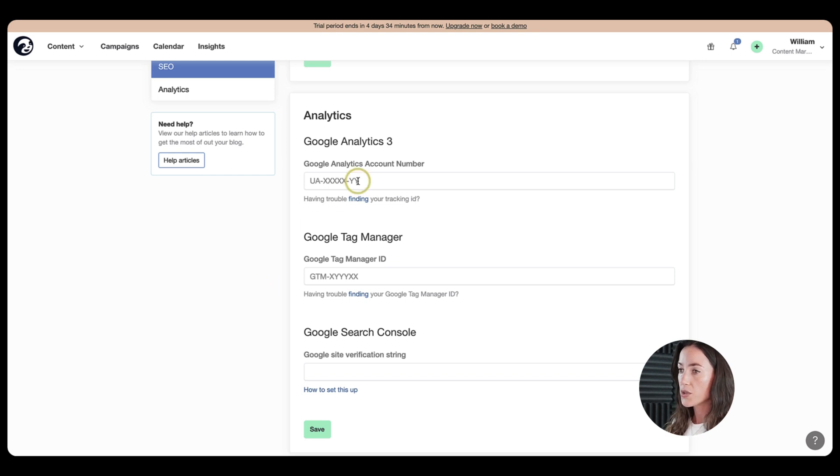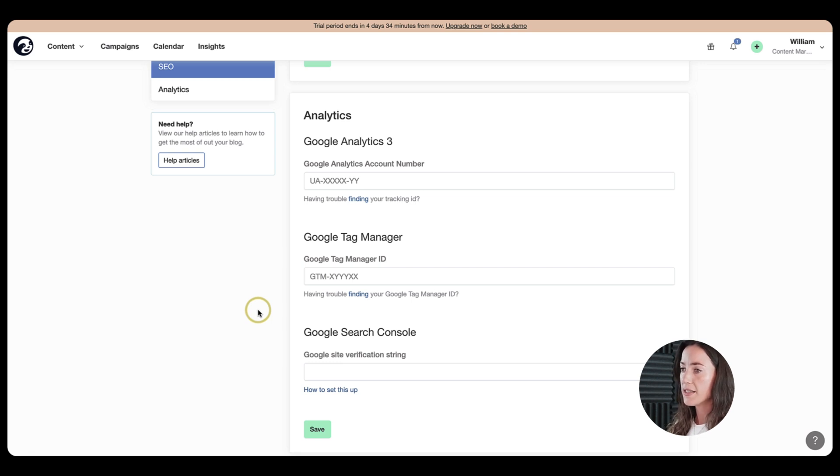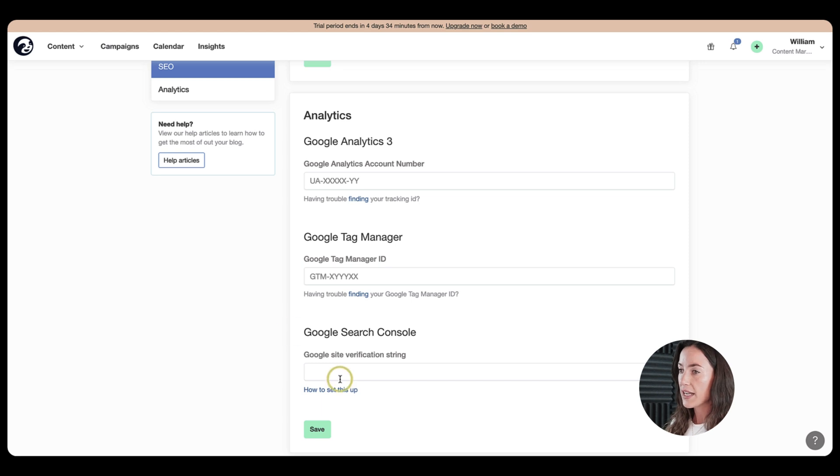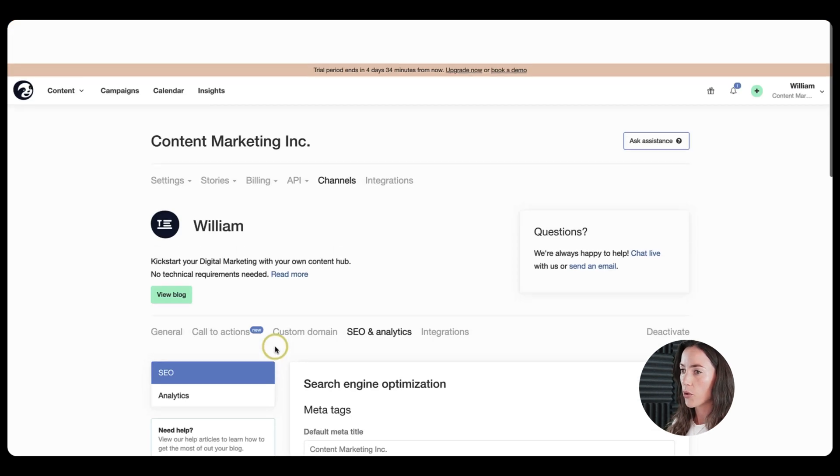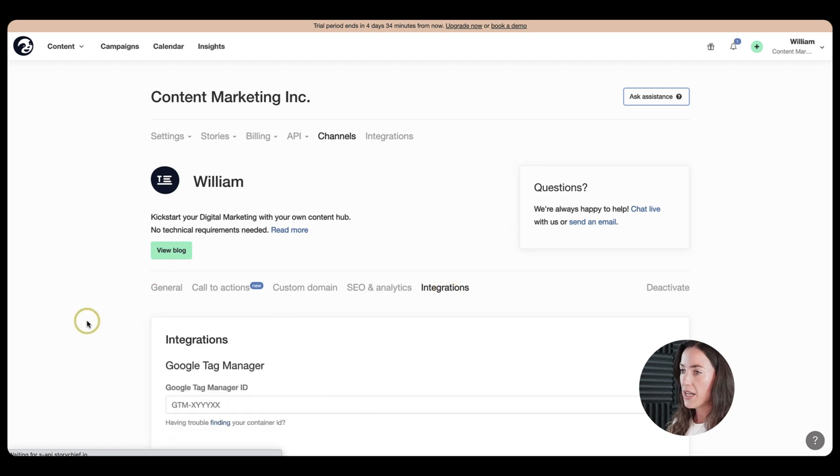If you also want to track your analytics, just put in the analytics, your account number, your tag manager ID to tailor things. You can even tailor CSS and colors and more with Google Tag Manager and also Google Search Console.